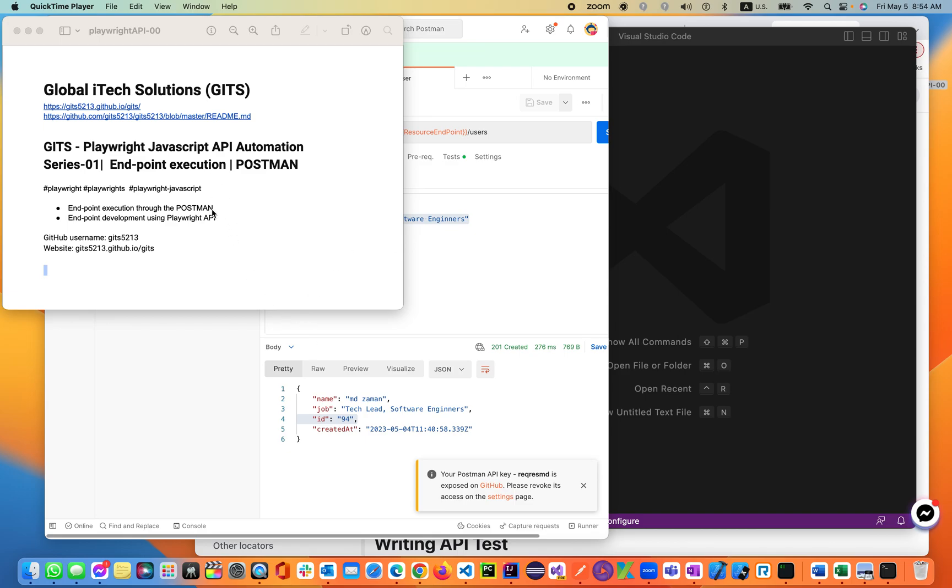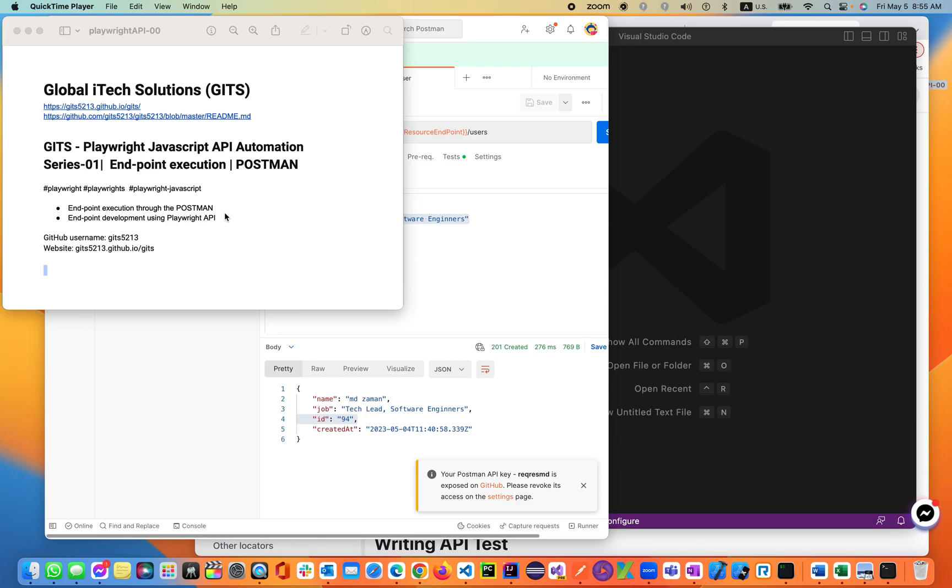Let's get started and jump on the topics. Today we'll be discussing Playwright API automation. In order to automate an API, you have to execute it manually first using any tools like Postman, which developers and QA use for manually testing APIs. You can also use Ready API, SoapUI, or JMeter for API manual executions. Then we'll be automating end-to-end development using Playwright API.